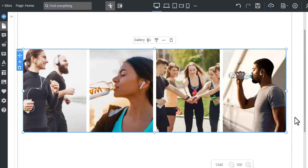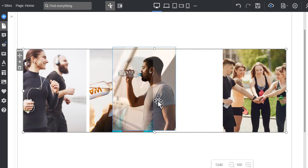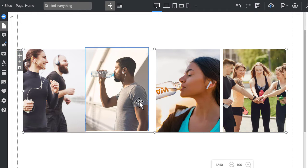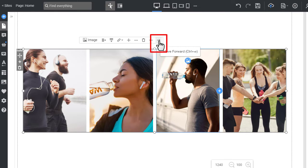You can reorder images in the gallery by dragging or clicking the arrows on the Context toolbar.